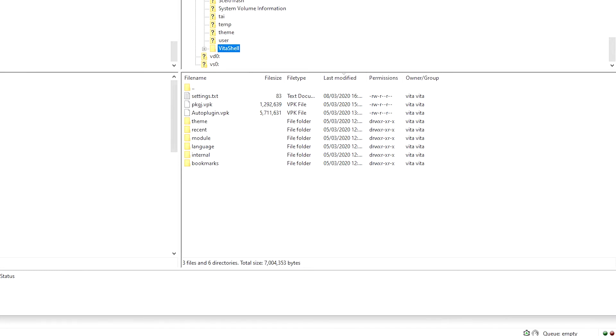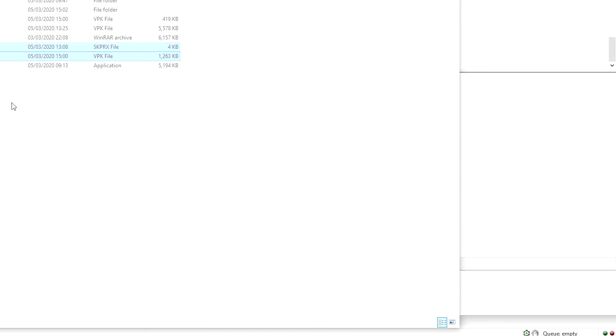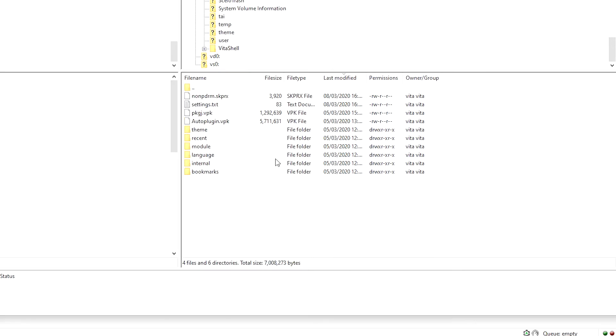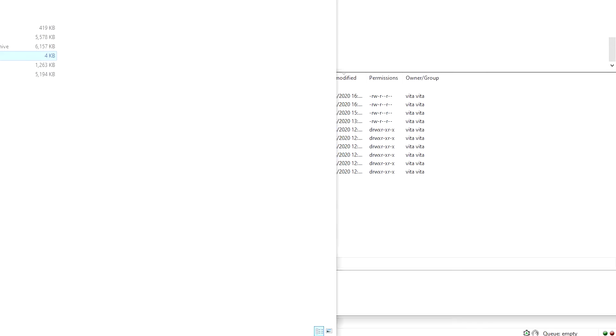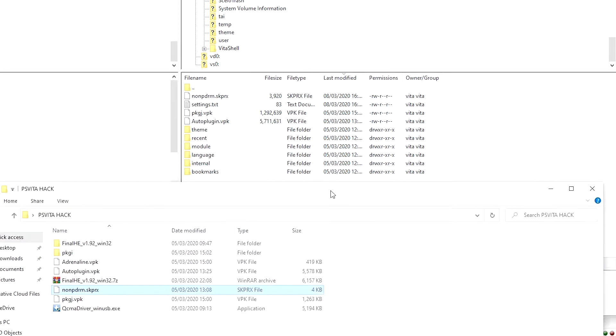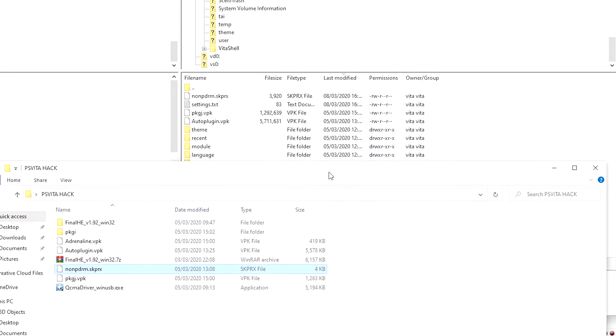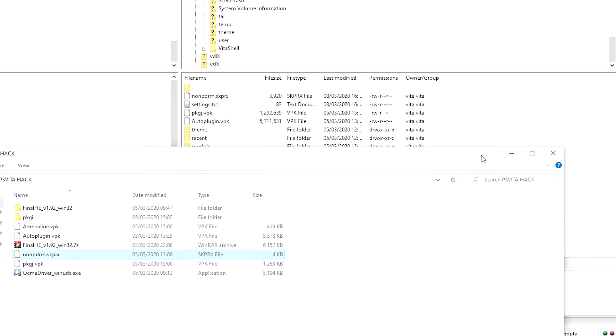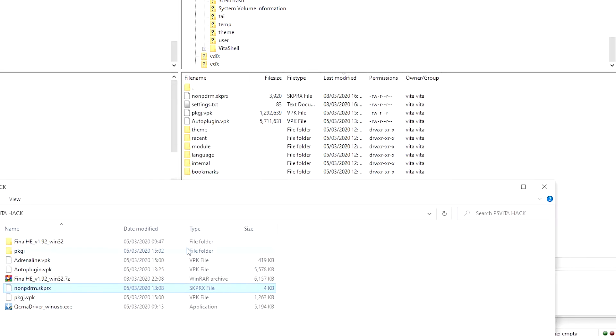I could probably put the NoNPDRM in there as well. So all you need to do is drag and drop the files. Somewhere that you'll remember, but I put them in my Vita shell in the UX0 folder. I'll put Adrenaline in there as well.